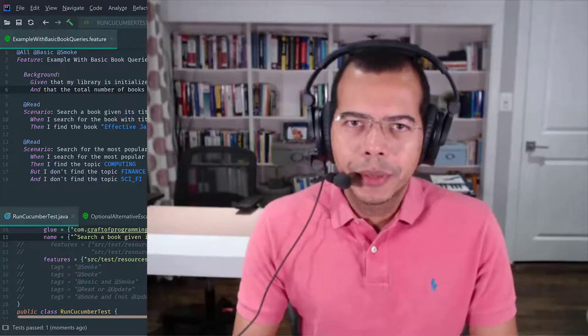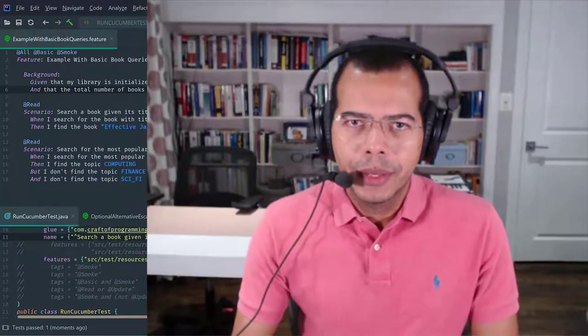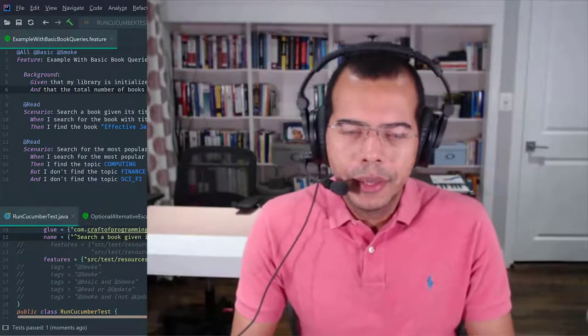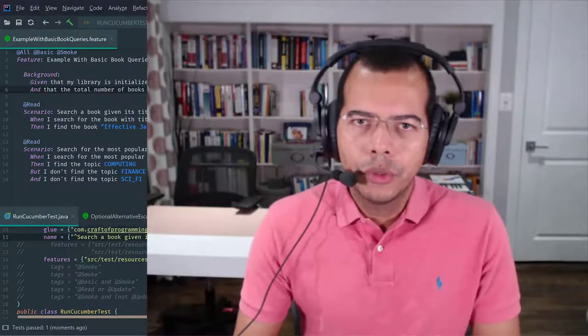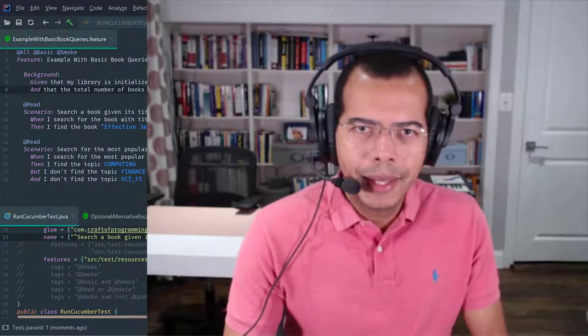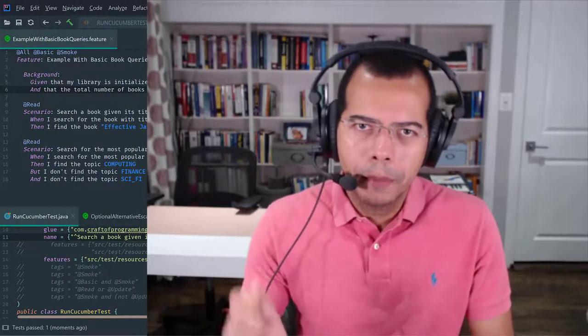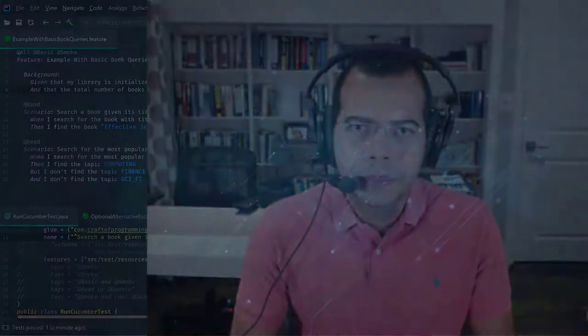Hi, in this video of the complete Cucumber course with Java, I'm going to show you how to use tags in Cucumber. Coming up.